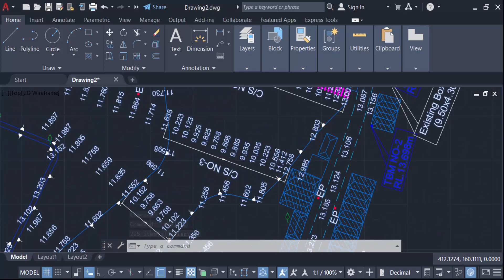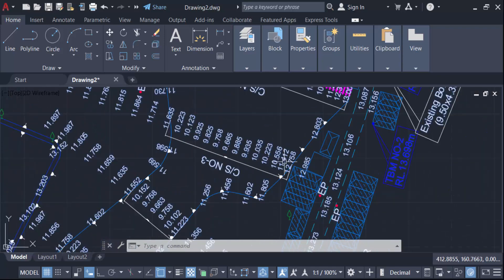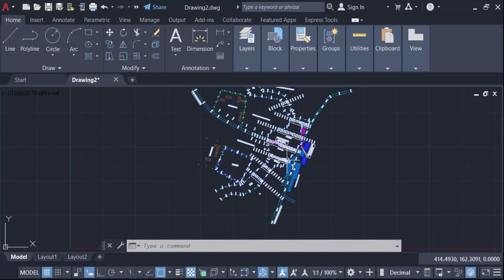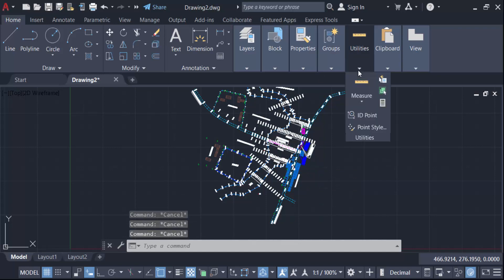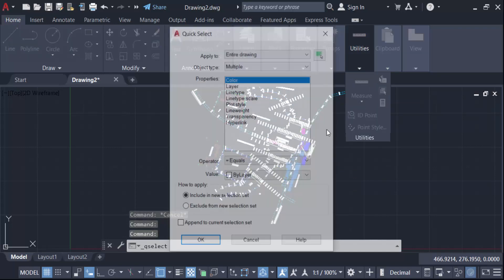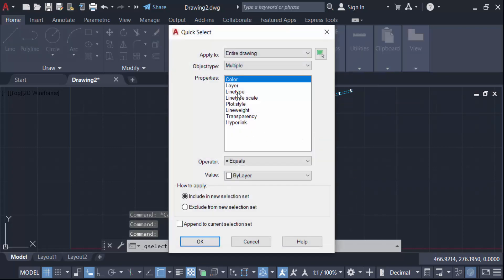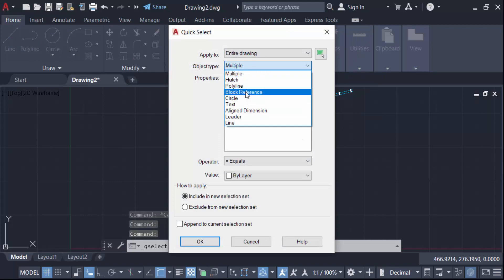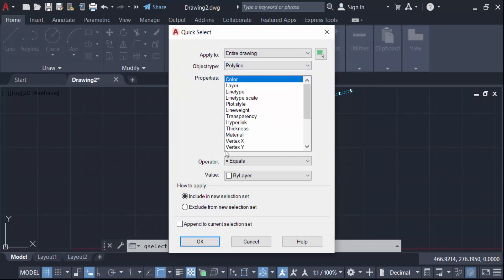These text items are now selected. Now I want to count another object. Go to Utilities and Quick Select again. Select polyline for object type, set color to by layer, and press OK.